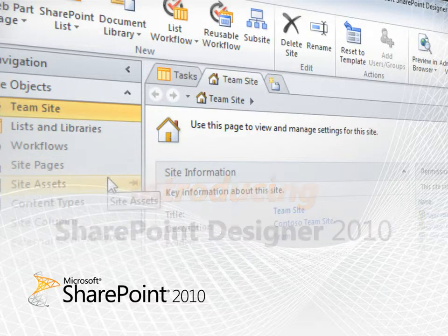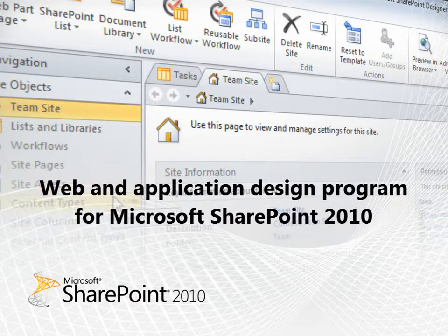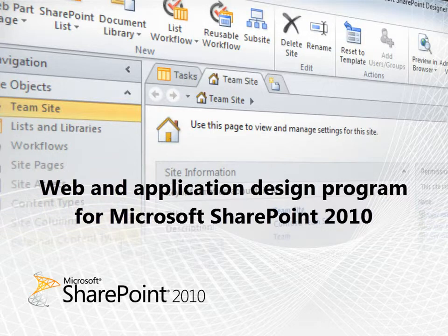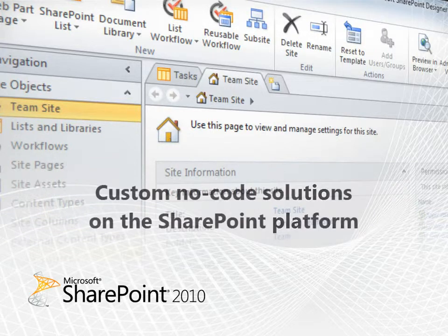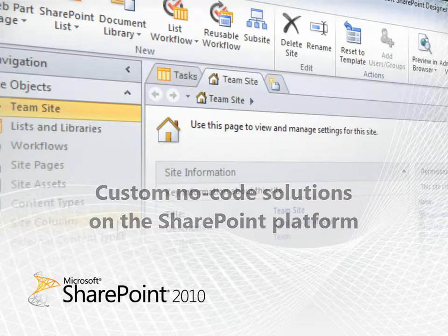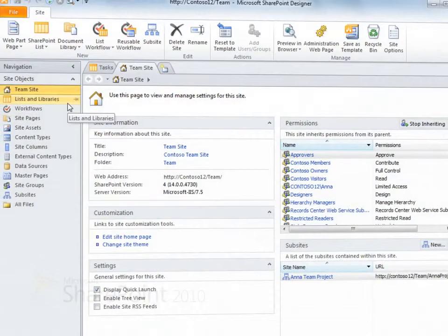SharePoint Designer 2010 is a web and application design program from Microsoft SharePoint 2010. Use it to create custom no-code solutions on the SharePoint platform.